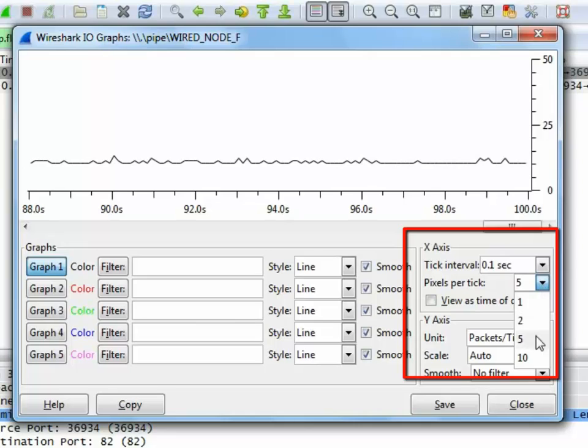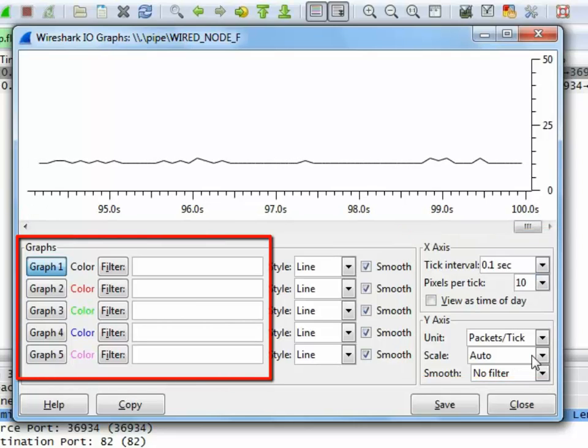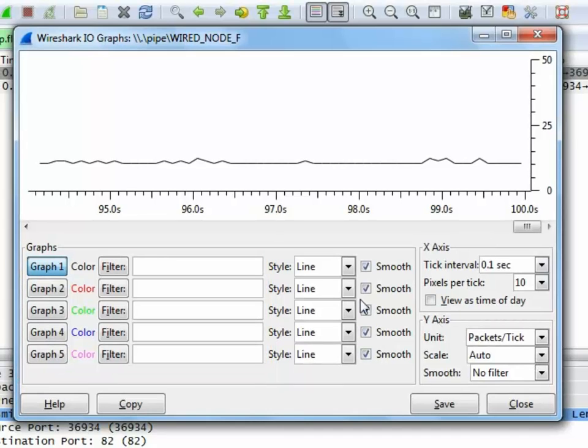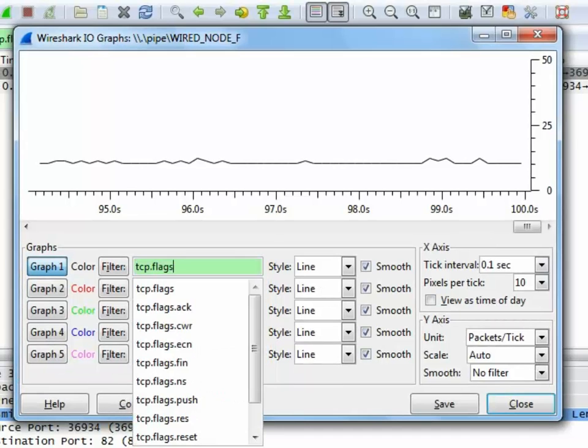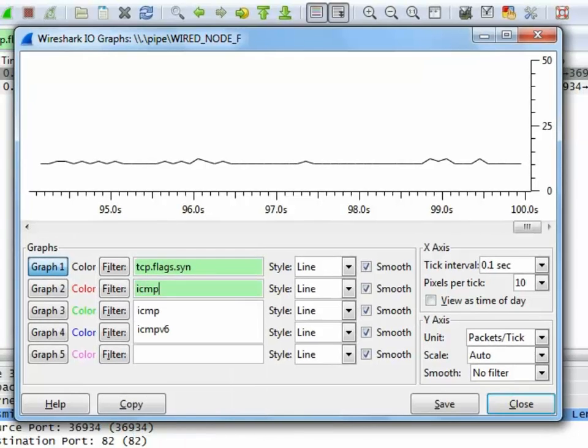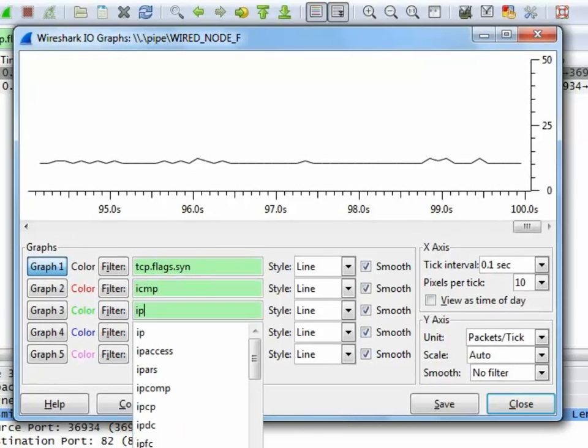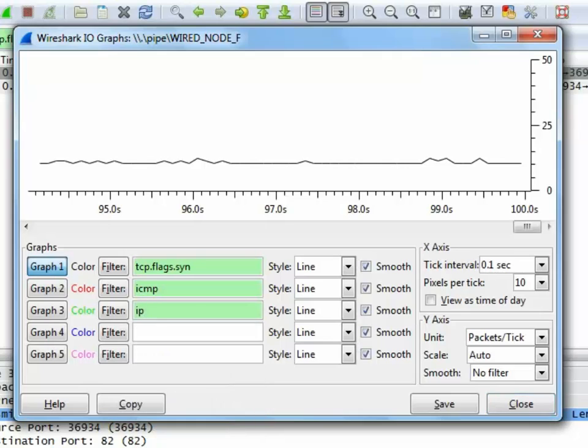We can analyze up to 5 graphs using the graph filters provided. We now filter TCP syn, ICMP and IP. To do this, we enter tcp.flags.syn, ICMP, IP in graph 1, graph 2 and graph 3 filters and click on the respective graph buttons. We have now obtained three different graphs which are visually differentiated by color.